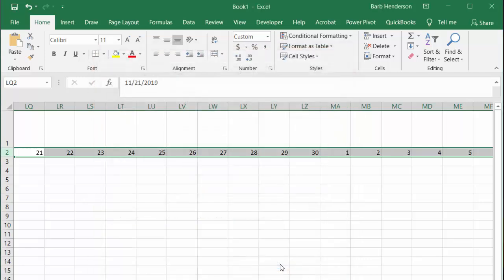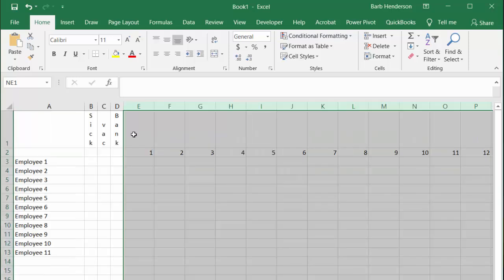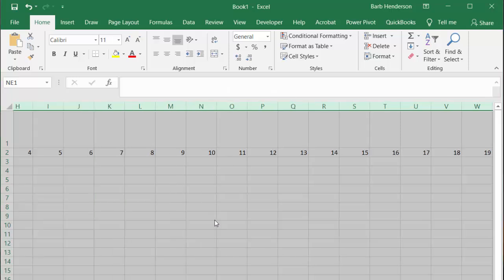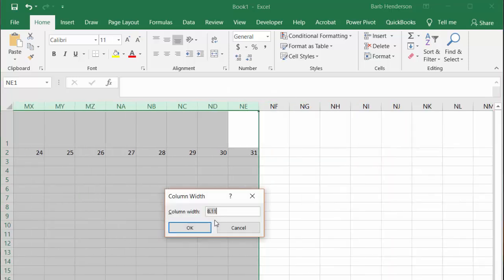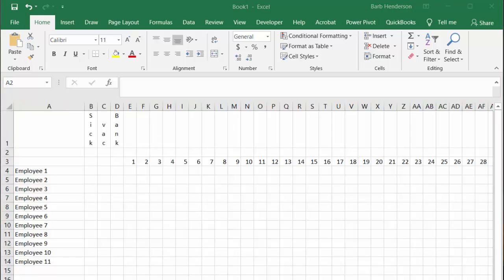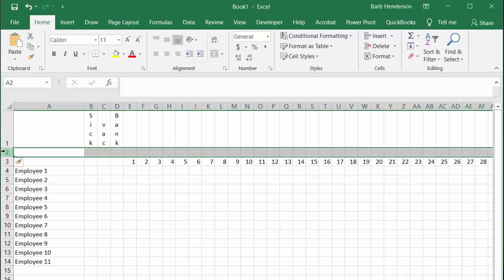Now I just have the day there. We need to select all of the columns from NE back to where we started. With all these columns selected, I'm going to right-click and select a column width of three. Now all our columns are small and narrow. I've right-clicked and inserted a new row above my dates.